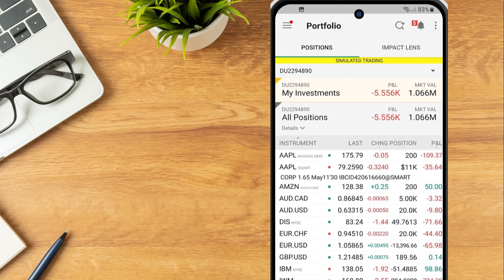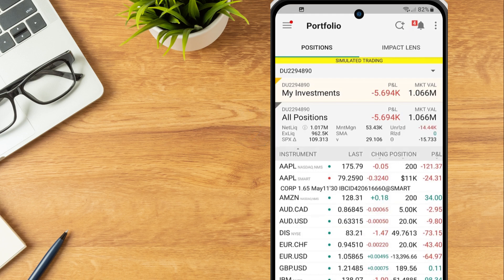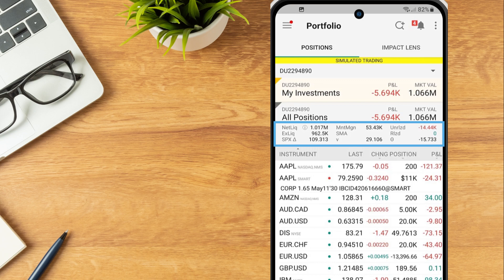To view more key metrics, the investor selects the Details arrow which contains Net Liquidity, Excess Liquidity, Maintenance Margin, SMA and Realized and Unrealized P&L.